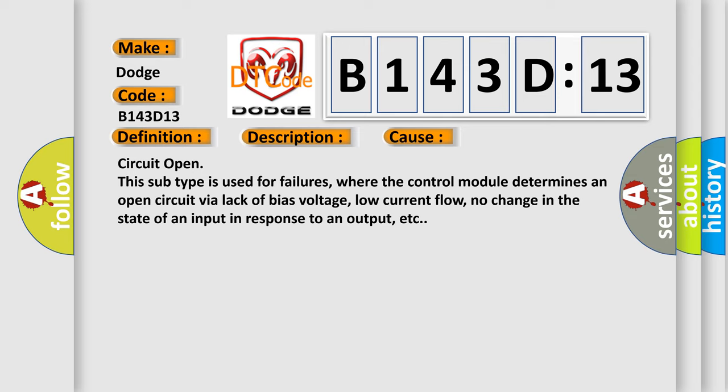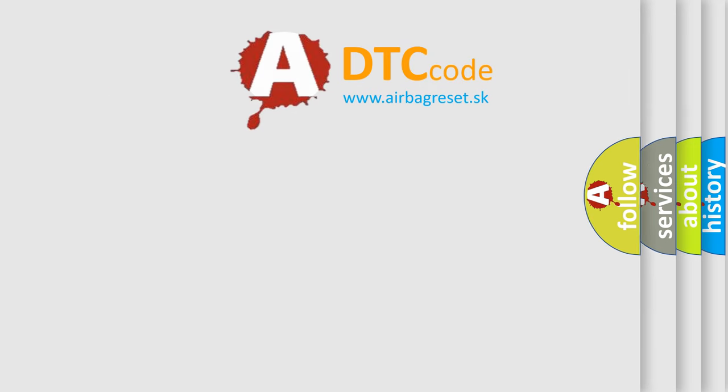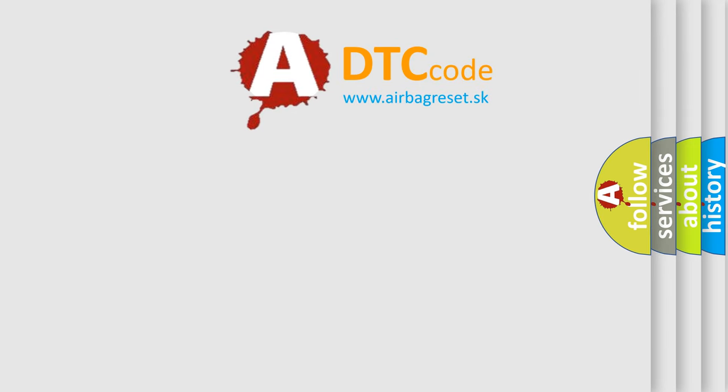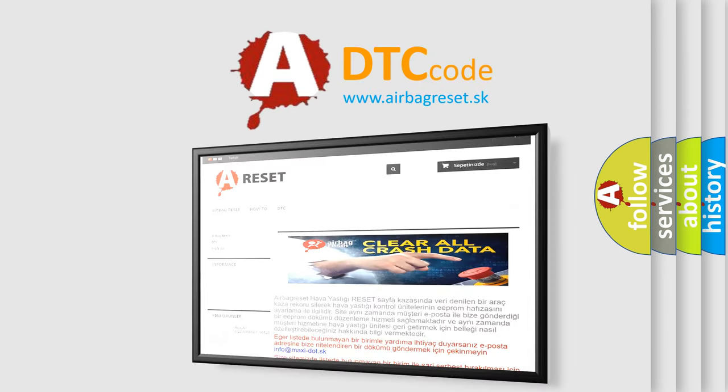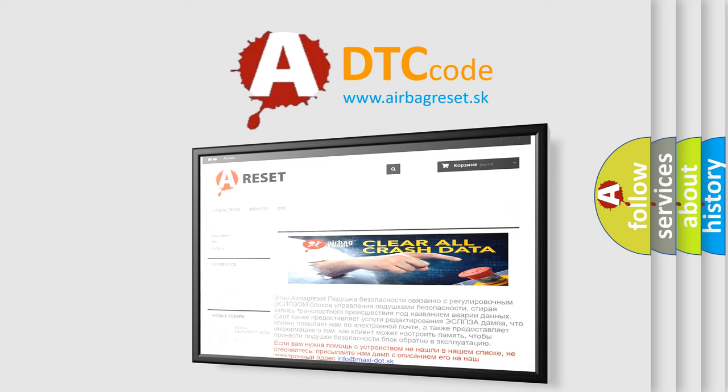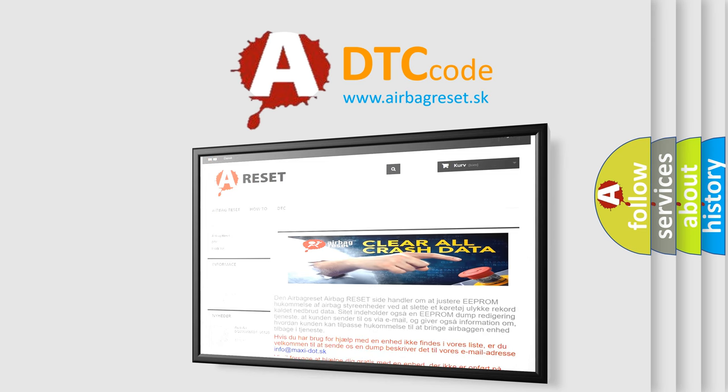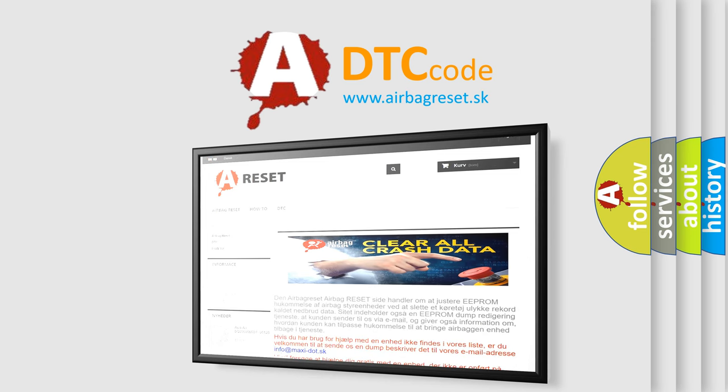The airbag reset website aims to provide information in 52 languages. Thank you for your attention and stay tuned for the next video.